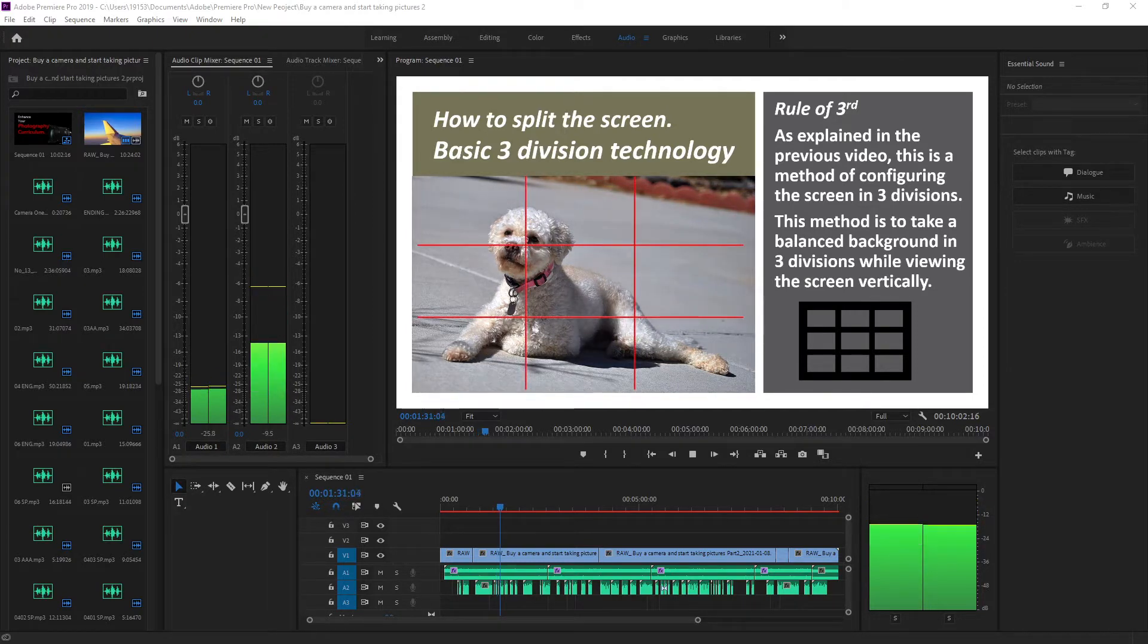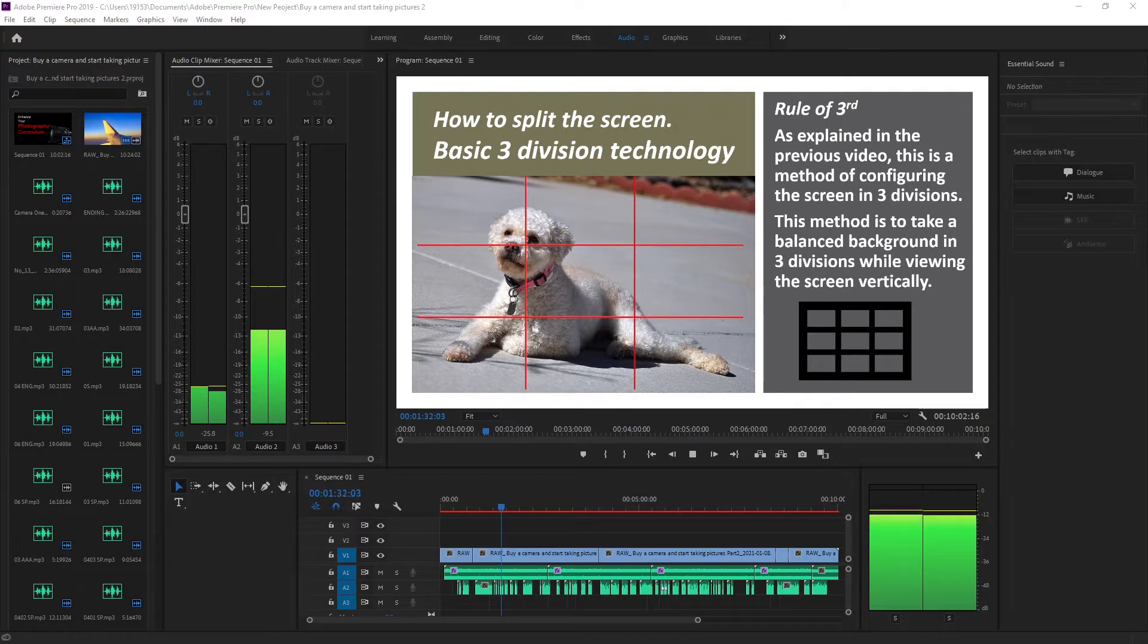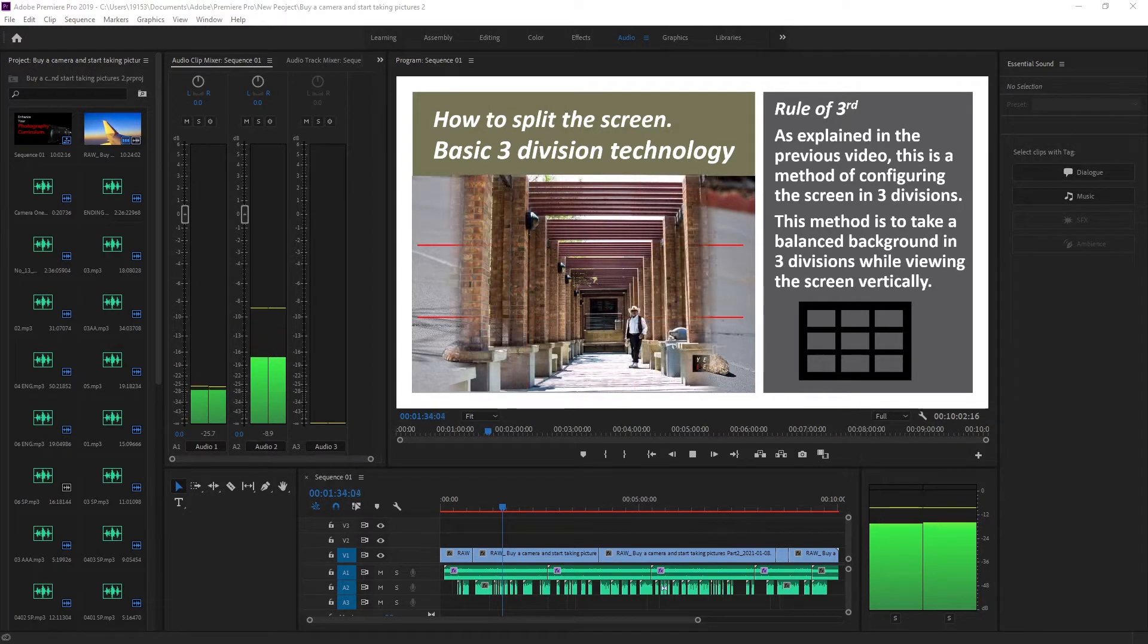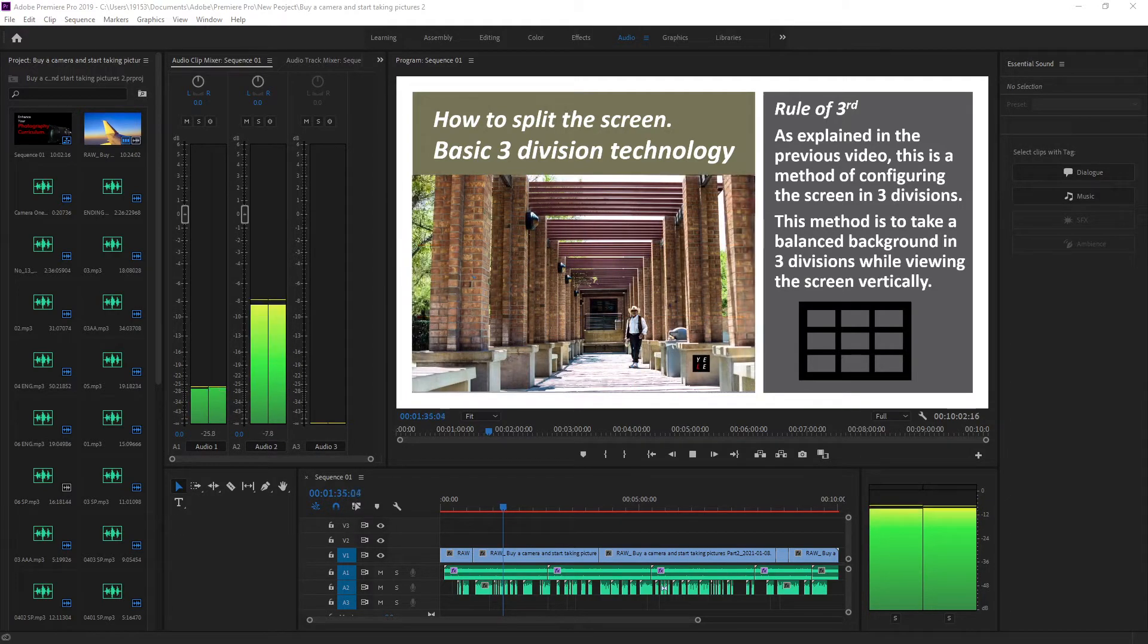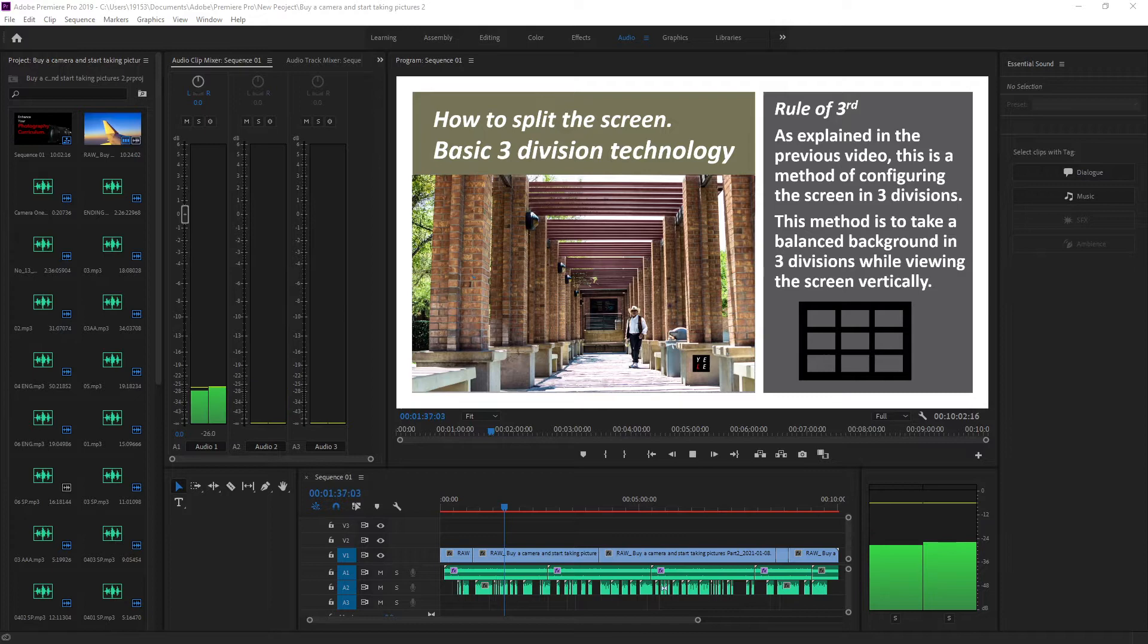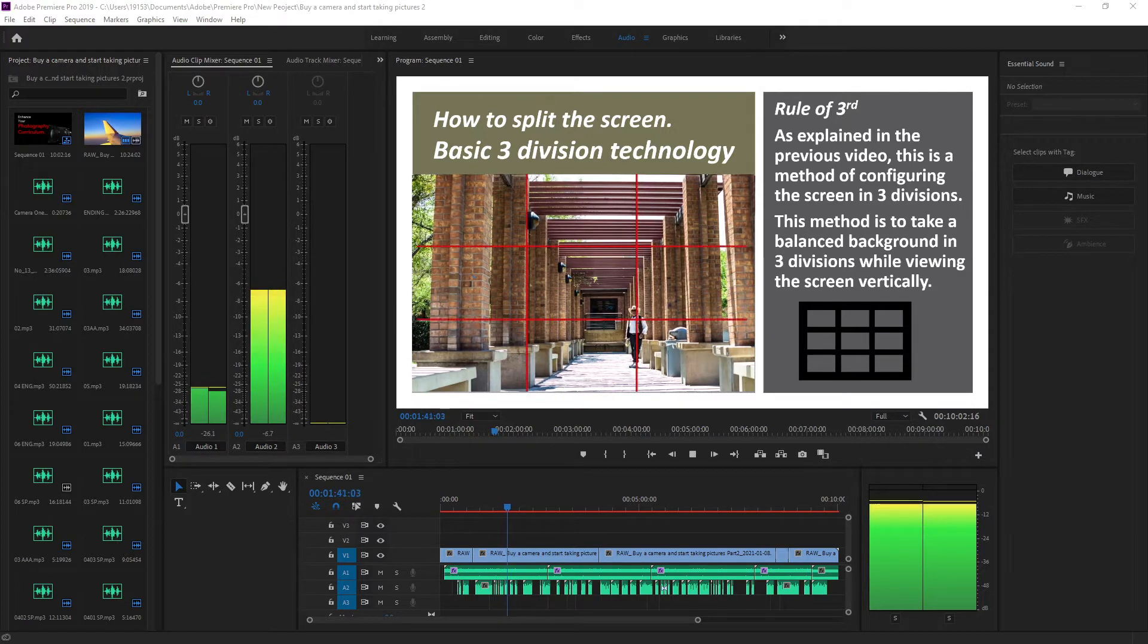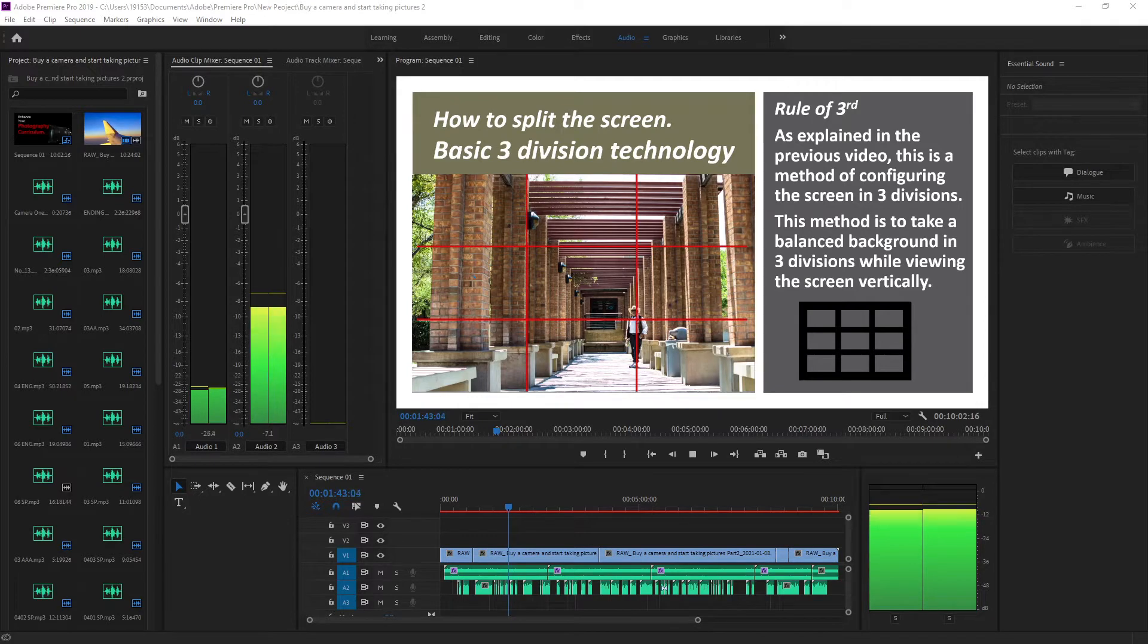As explained in the previous video, this is a method of configuring the screen in three divisions. This method is to take a balanced background in three divisions while viewing the screen vertically.